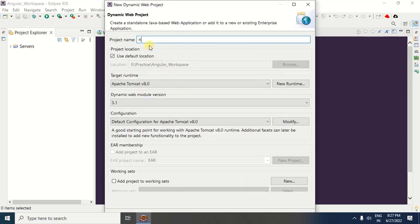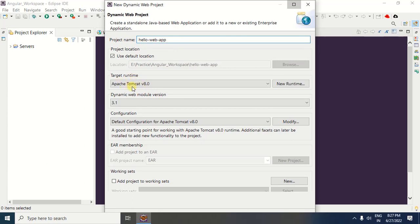Once you click the Next button, you will get a window where you have to specify the project name. Under the project name, write the name of your project. For example, I am writing Hello Web App. After adding this, make sure that a target runtime — a web server — is present. In case the web server is not present, click the New Runtime button and specify the web server.